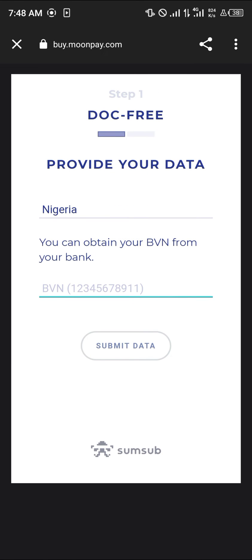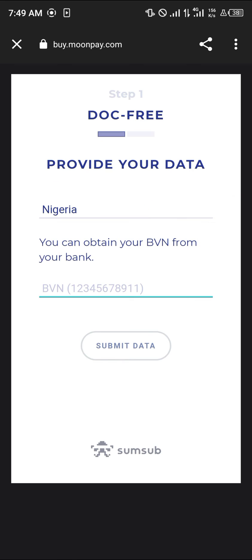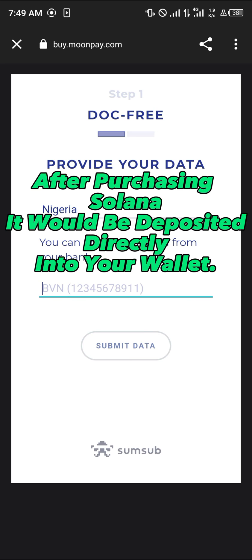Simply enter your bank details such as your SSN and any other information required. By doing this, you can purchase your Solana directly on Phantom wallet via the MoonPay provider. This provider will then deposit the Solana you have requested into your Solana wallet.